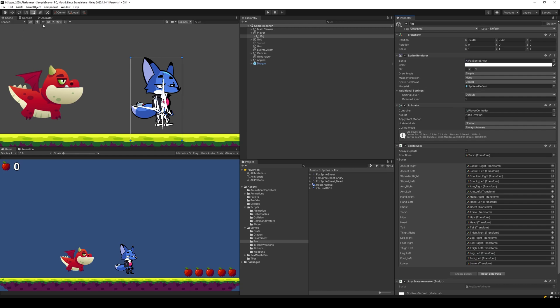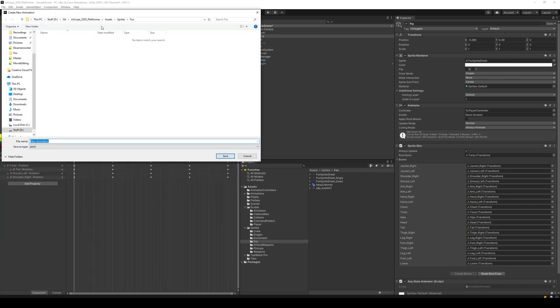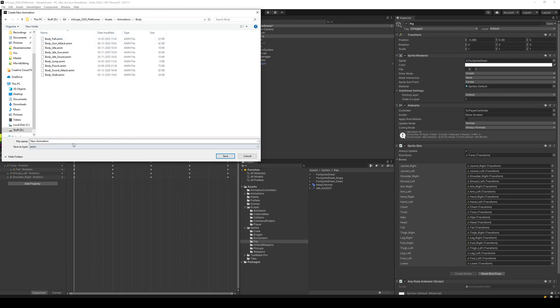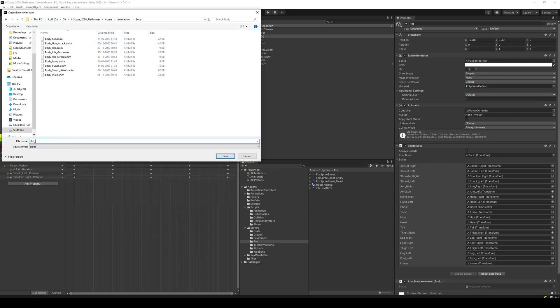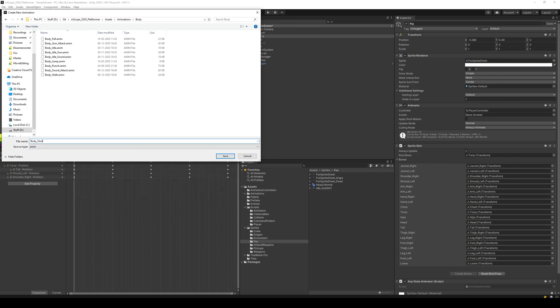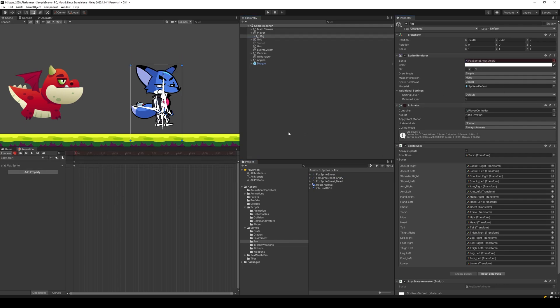So we select the rig, go to our animation, create a new clip called under animations on the body, call it body underscore hurt. And what we're going to do here is click record, and then we are going to take angry and replace the sprite sheet as the first thing.